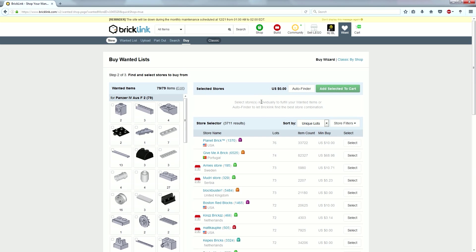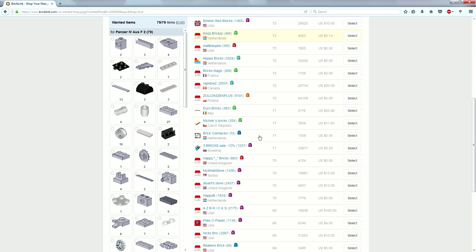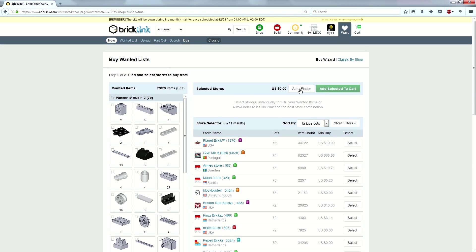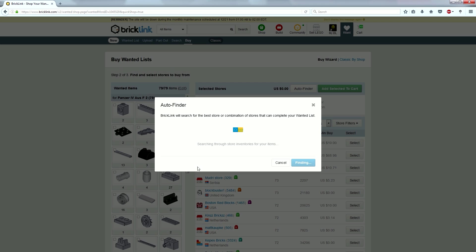And now it's going to do an auto finder. Well, we're going to click auto finder right here. So, it gives us all the stores, 3,711 results. We're going to hit auto finder. And we're going to do it by best value. So, let's start. It'll take just a second. But it's going to go and look through all the stores and see which pieces they have available. And it's going to try to find the fewest store numbers for the best price.